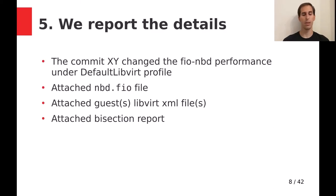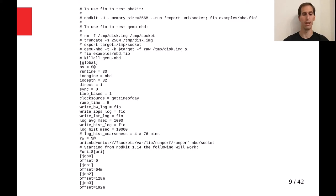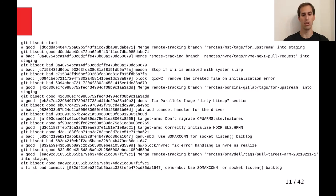Then we can create a report. The minimum I imagine should be there is some detailed information about the test, an nbd.fio file to be able to run the same file test easily, the libvirt.xml files if they are used, and the bisection report.